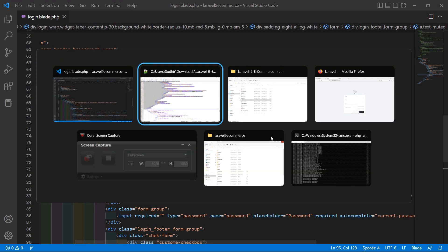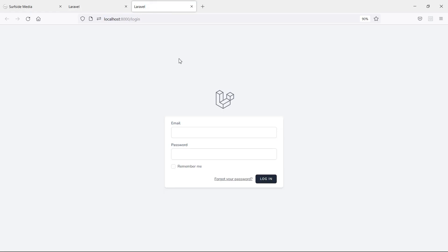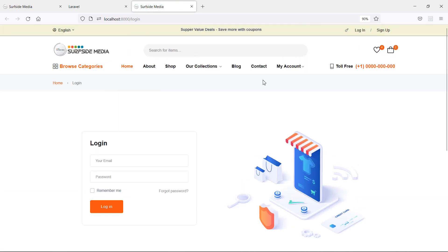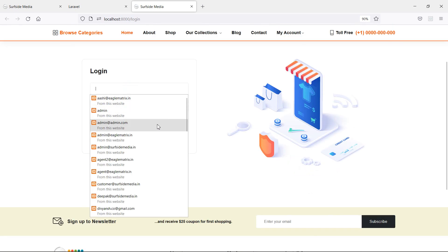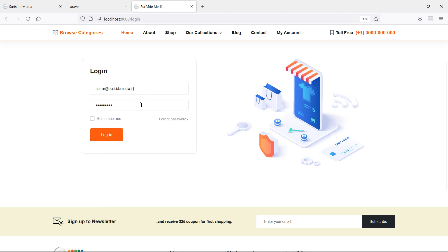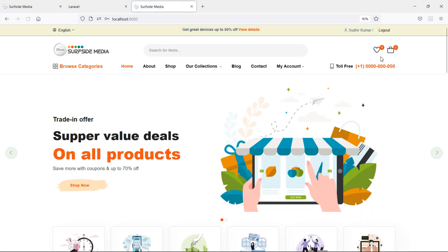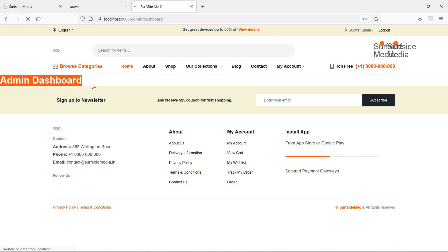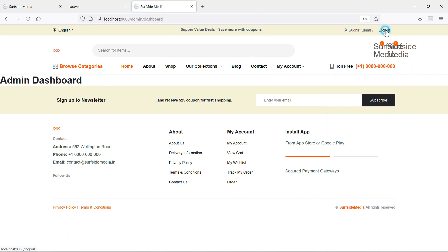Now it's done. Switch to the browser and refresh the login page. You can see the new template has been applied. Let's enter the admin email — admin@surfsidemeadia.in — and password 12345678, then click Sign In. Here is the dashboard — you can see the admin dashboard. Now let's apply the template on the register page.